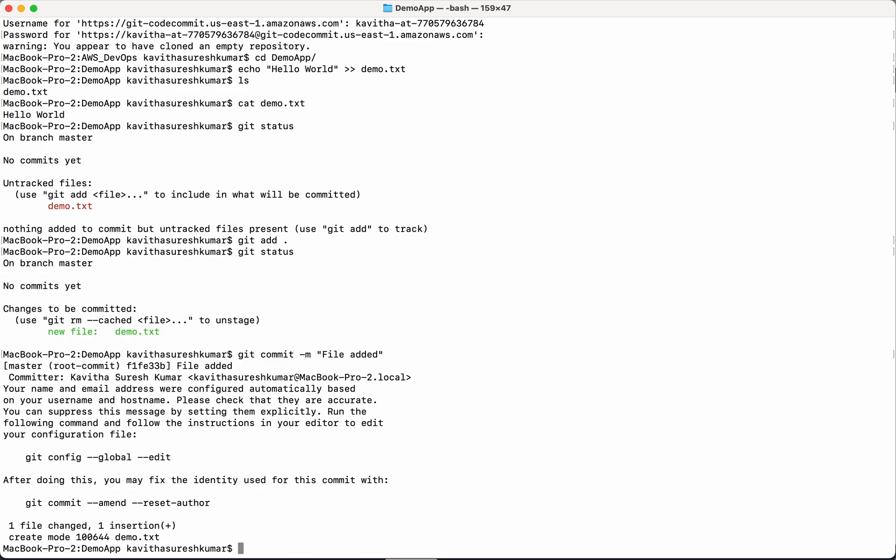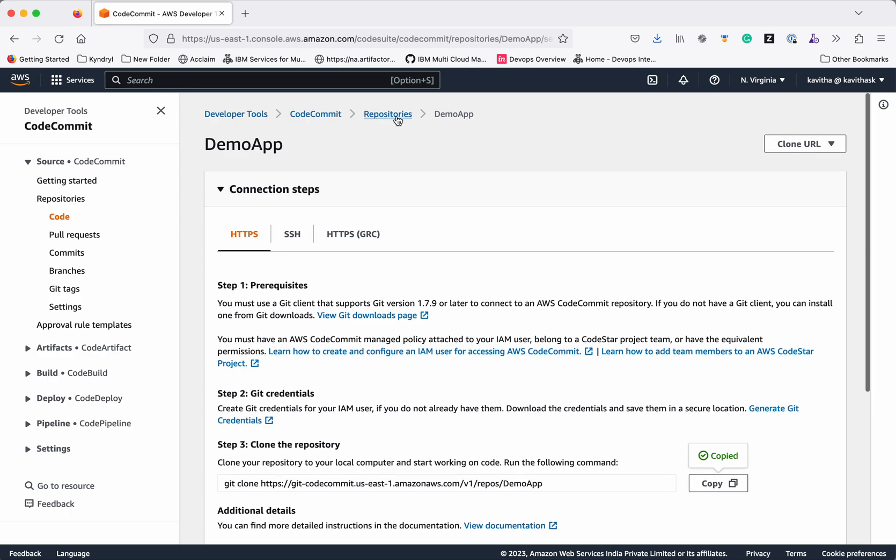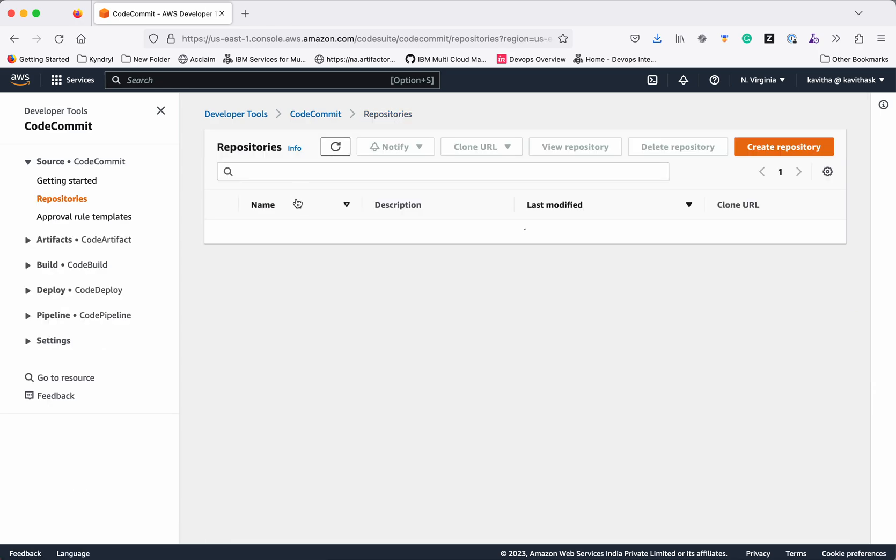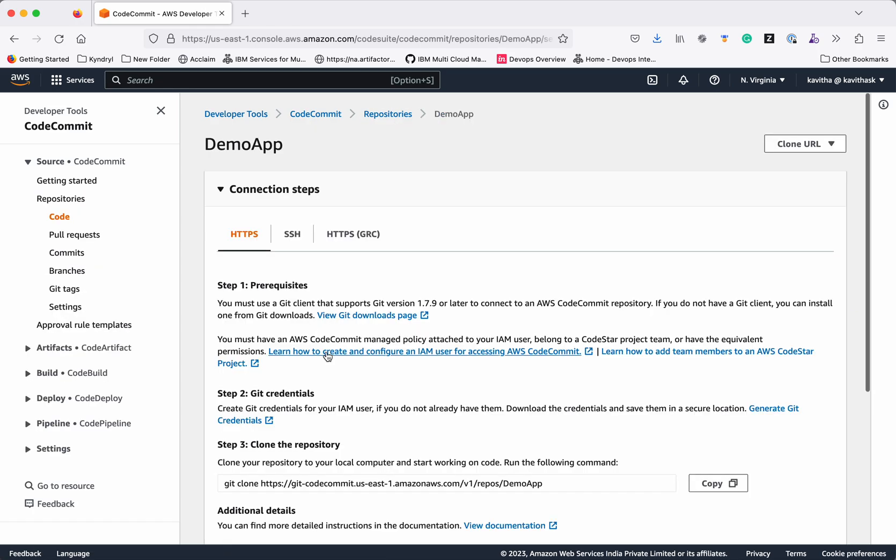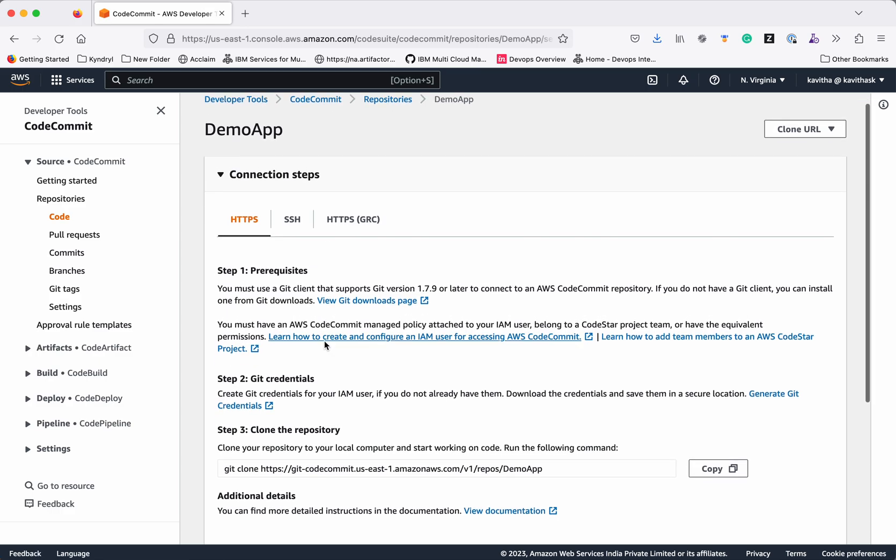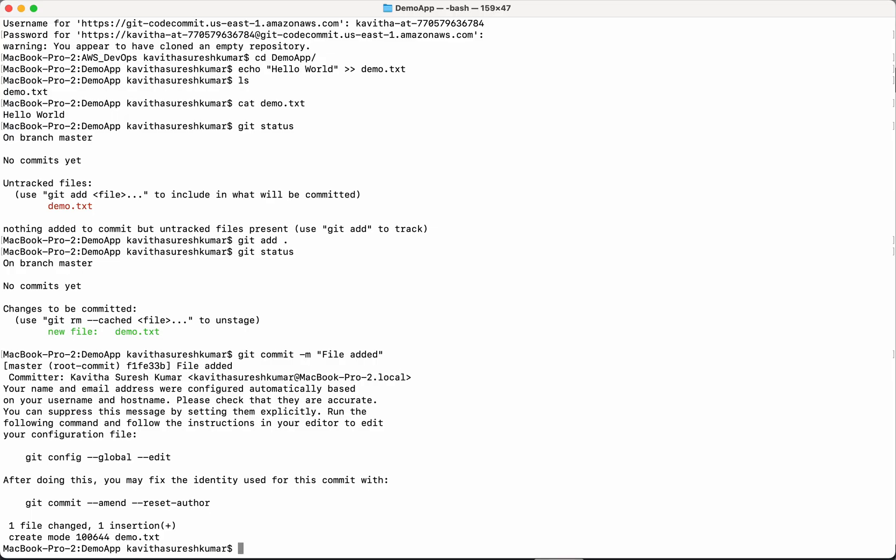But now let's go to the code commit repository. Still there is no file. Still it is an empty repository. Right. Because we have added the file but we have not pushed the changes. So let's push the changes.